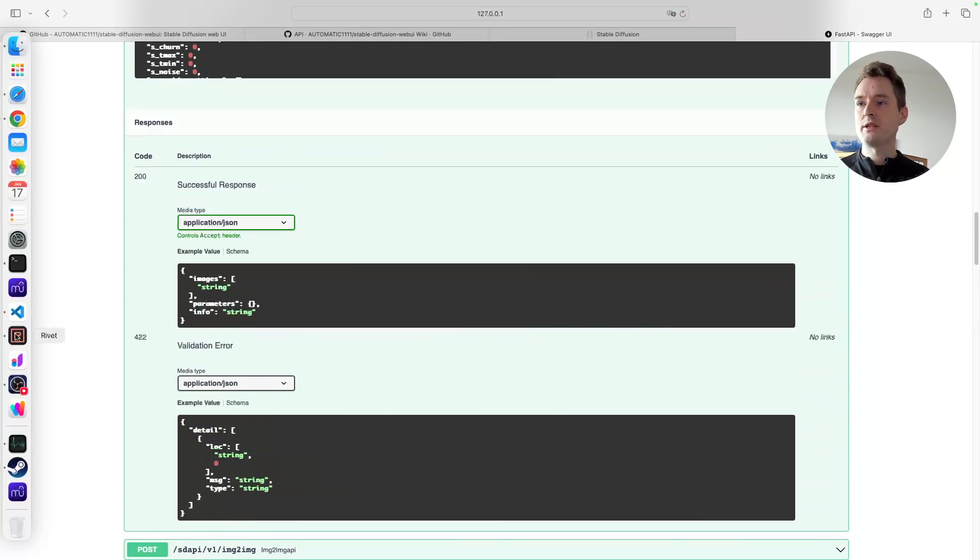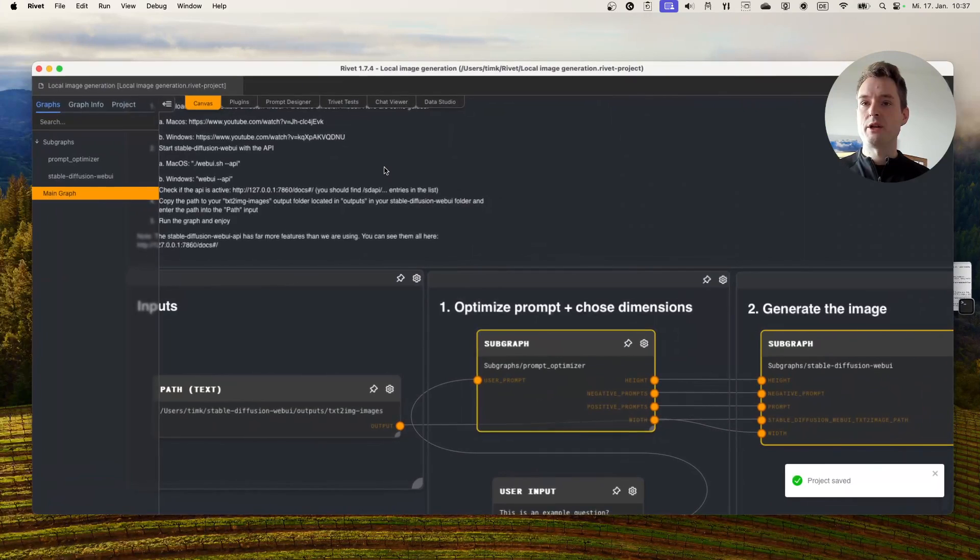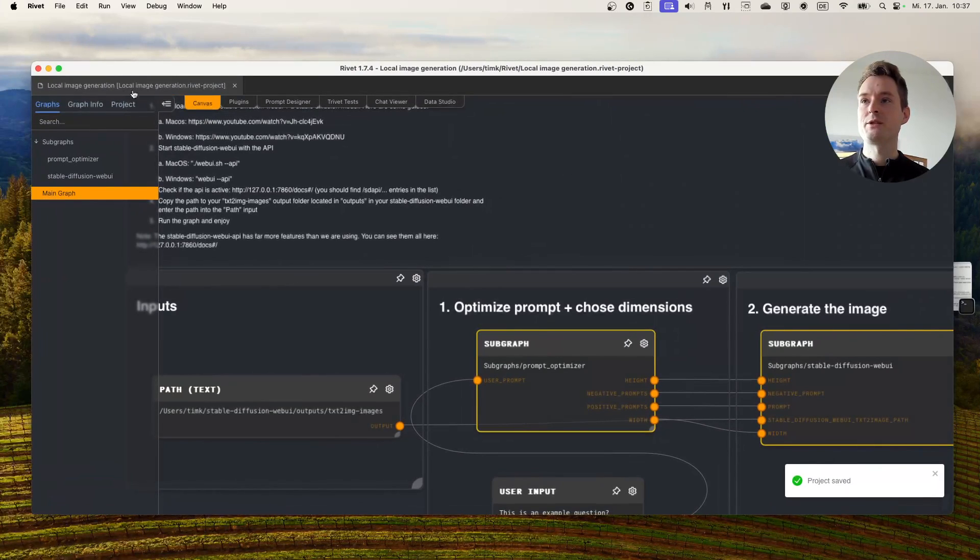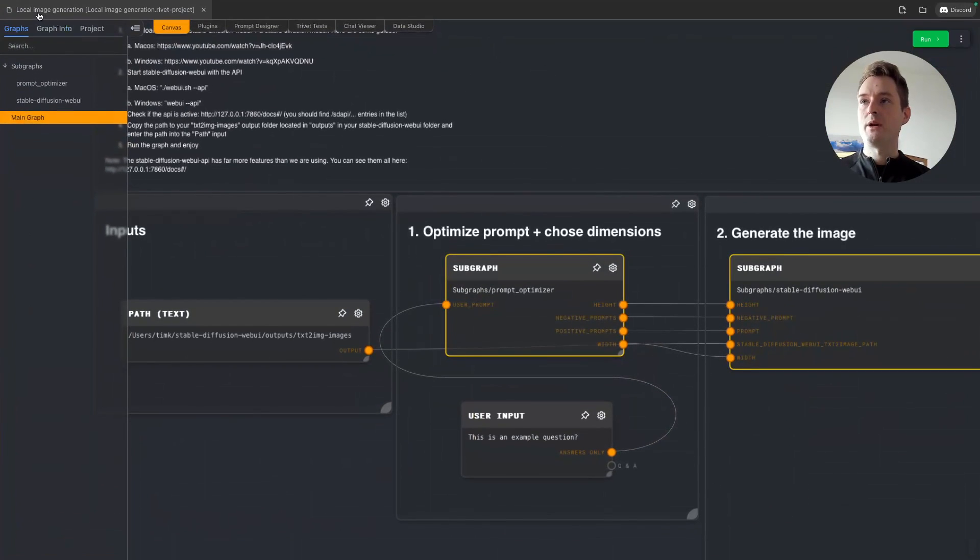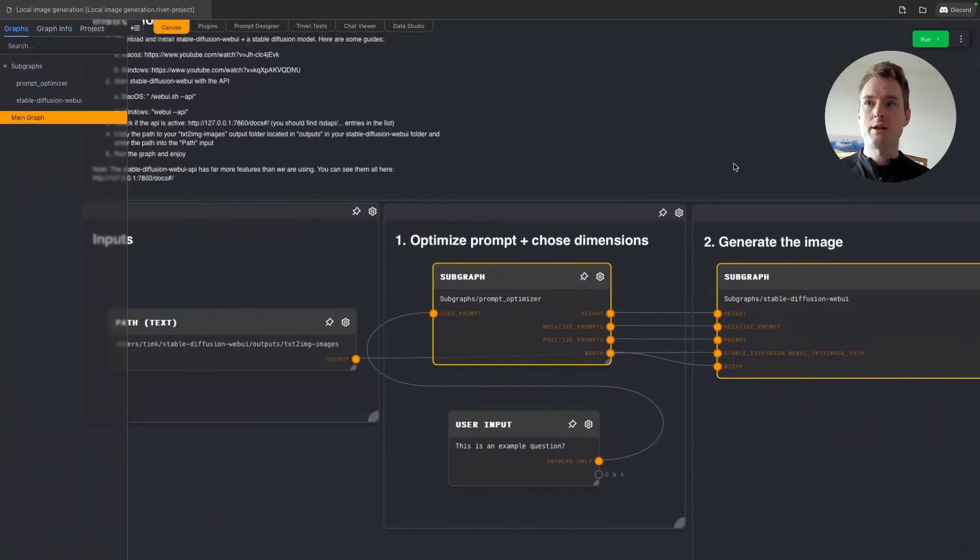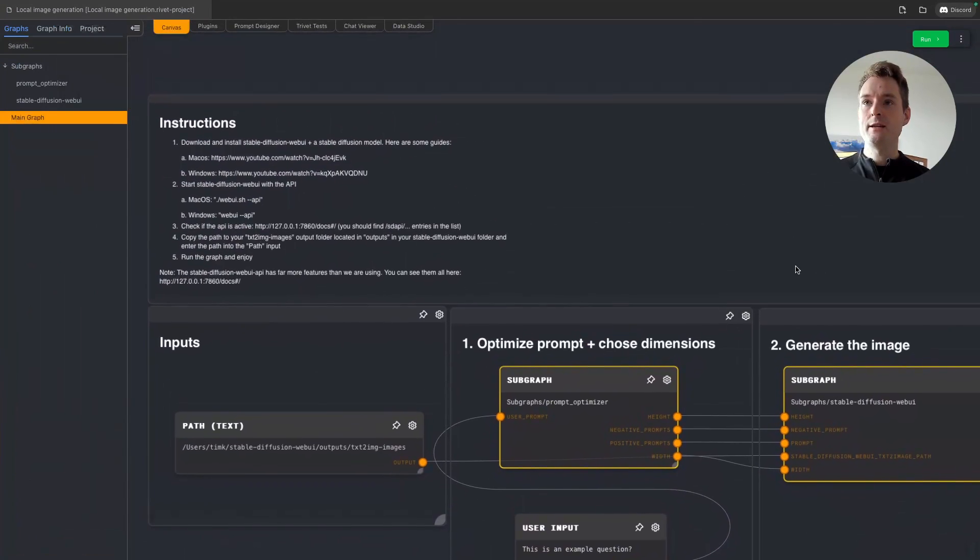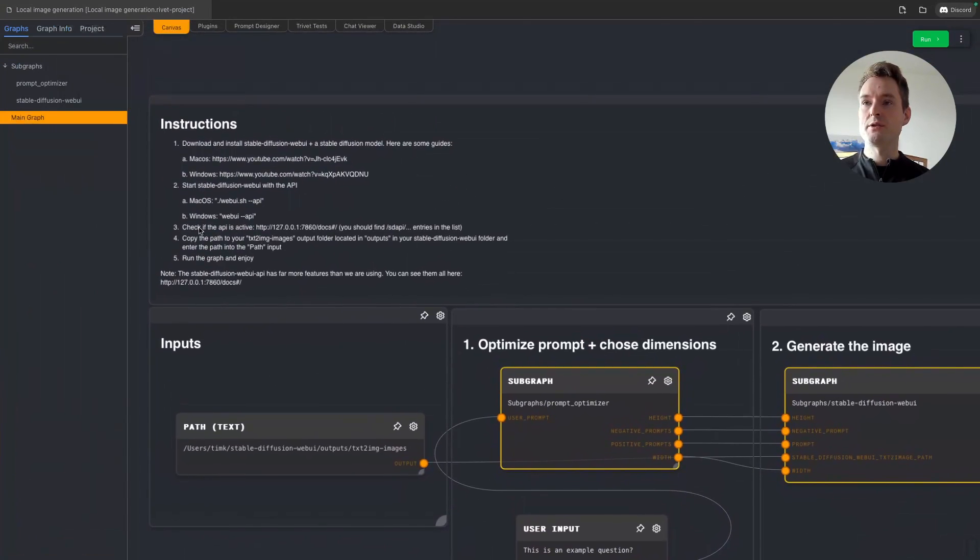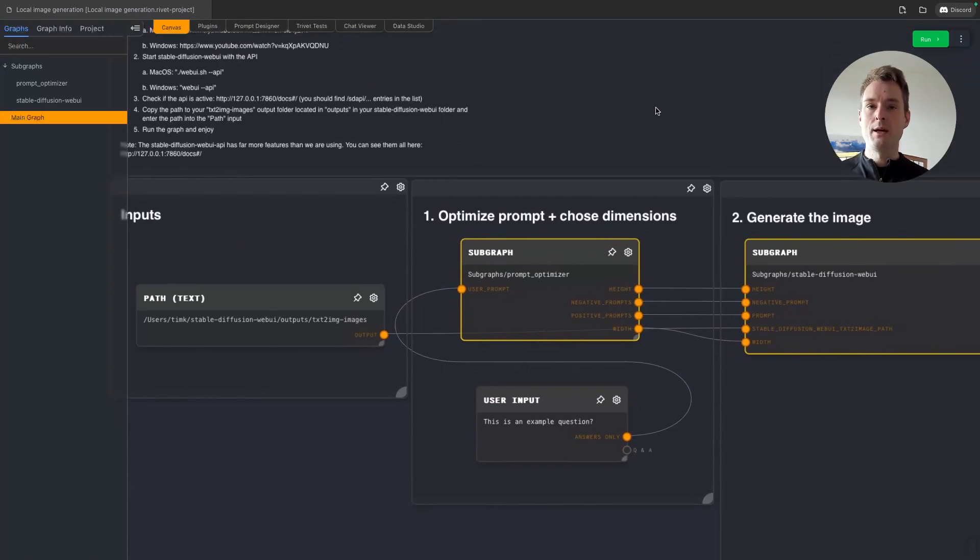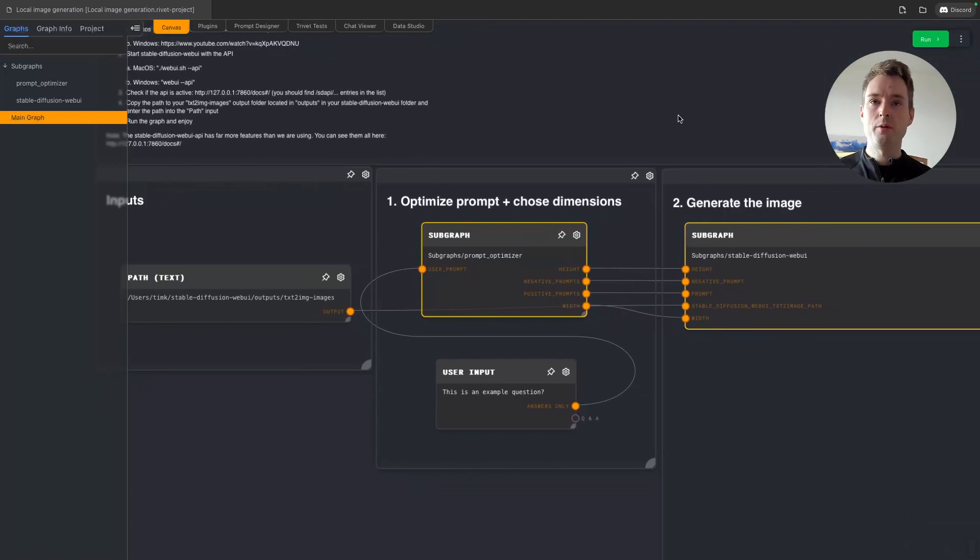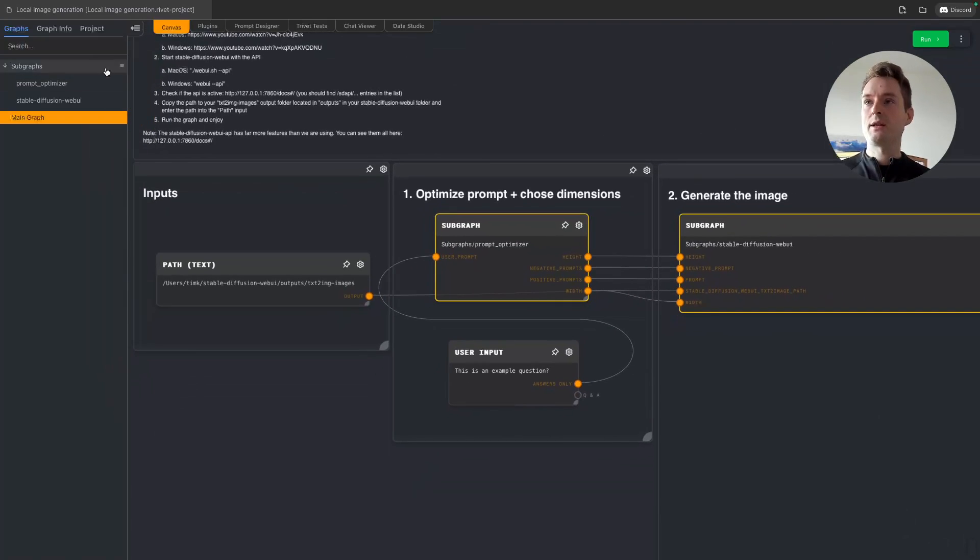Let's go to Rivet. We are in my local image generation project here, and I've also have the instructions here that you need to install, the links and how to boot it up and check it. This should all be working.